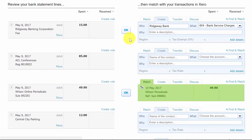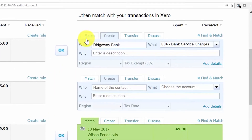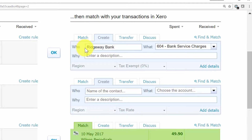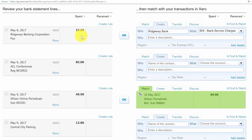If Xero cannot find a matching transaction or a bank rule to apply, it will suggest that you create a transaction based on a previously reconciled transaction with similar details. Xero will have already populated the who, what, and description fields based on a similar transaction reconciled in a previous month. To accept this transaction, click the OK button and Xero will mark it as reconciled.